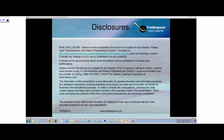Some disclosures: options does involve risk. Information in this presentation is provided solely for general education and informational purposes only. Any strategies discussed, including examples using actual securities and price data, are strictly for illustrative and educational purposes only.